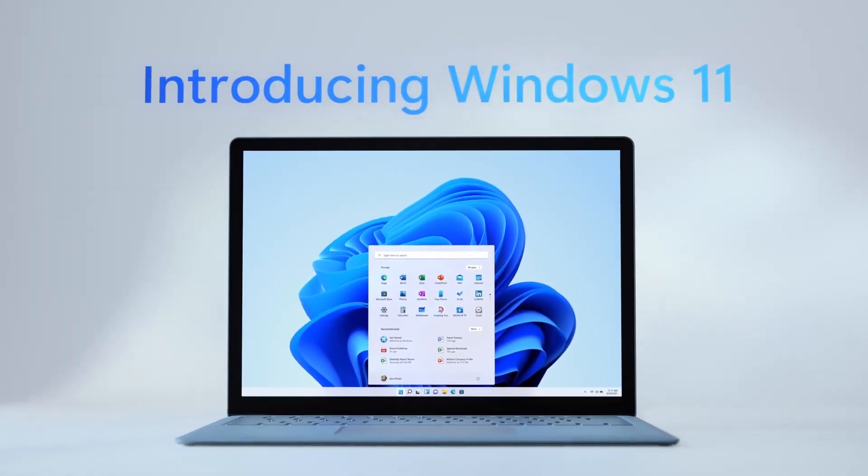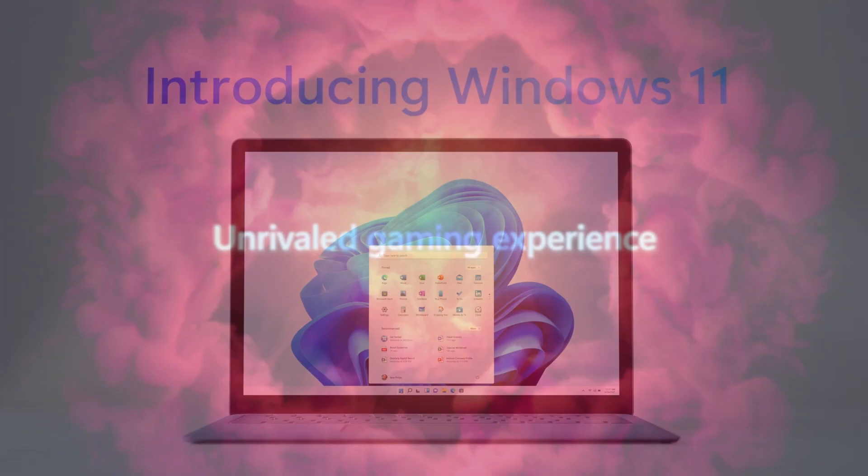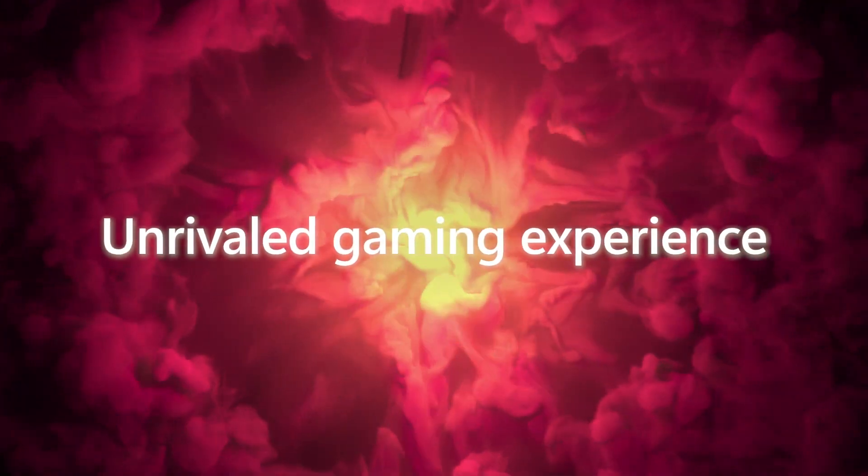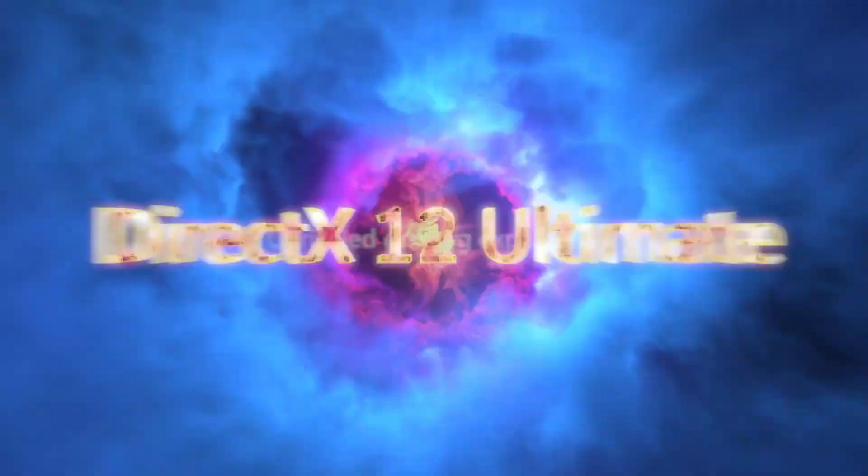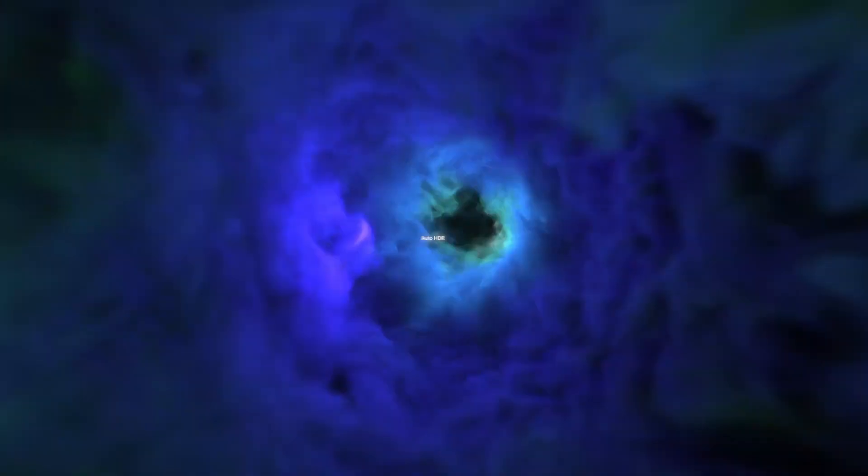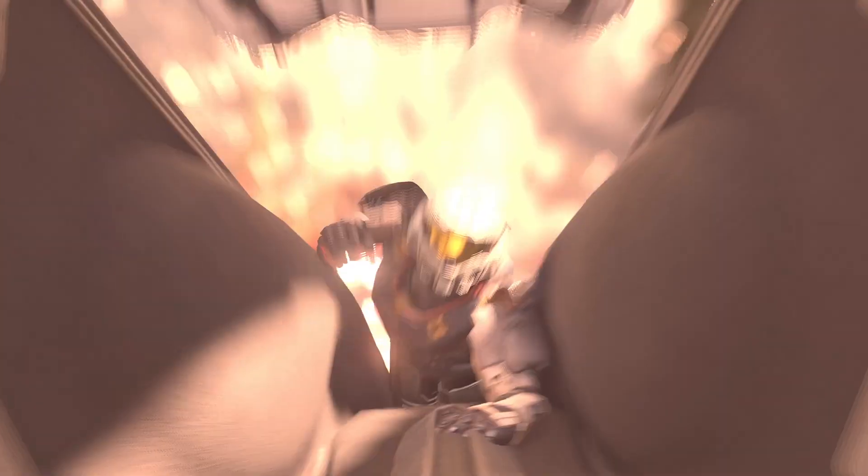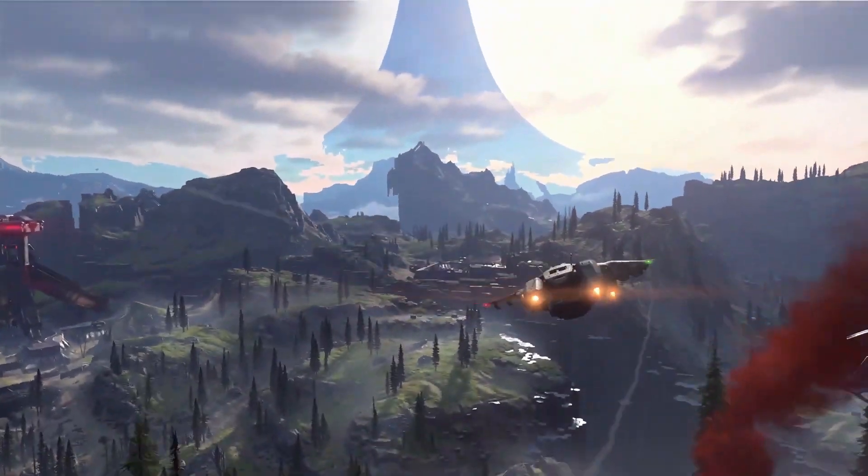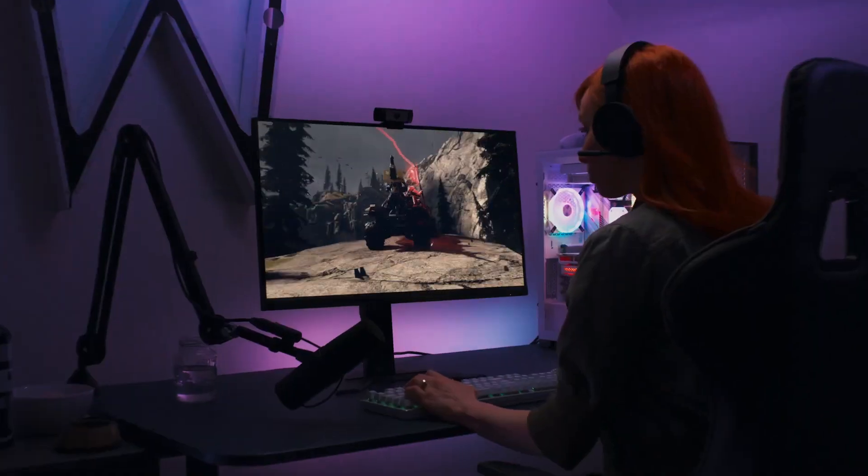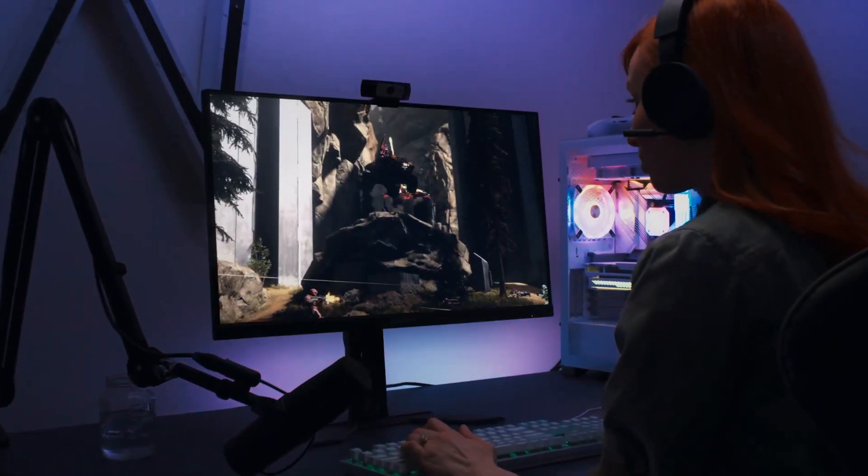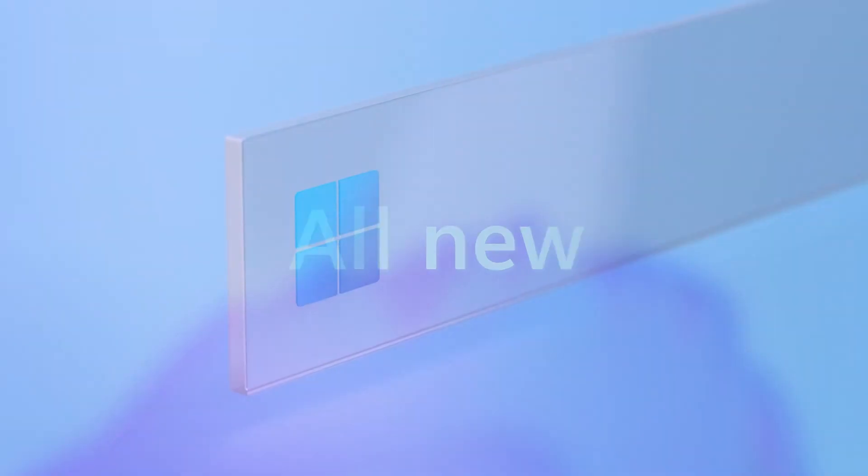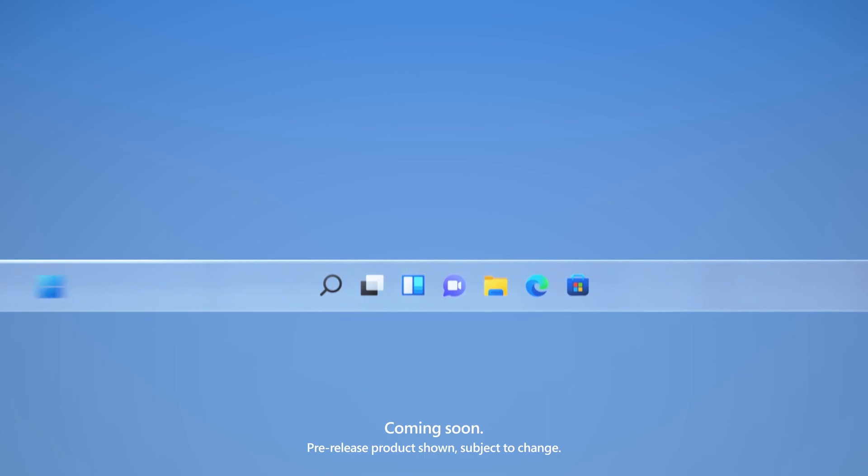If you have Windows 10 license, you'll be able to upgrade freely to Windows 11 when those upgrades are going to be available, which is probably going to be later this year or early 2022.